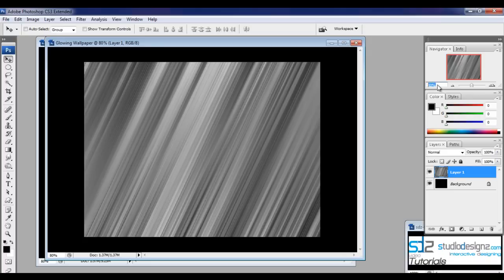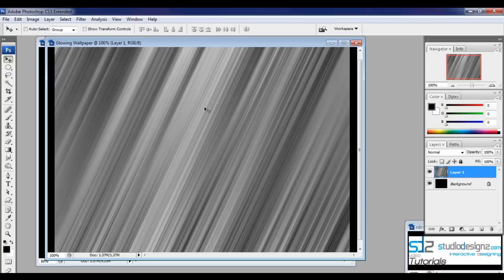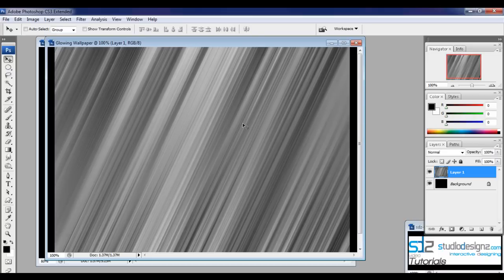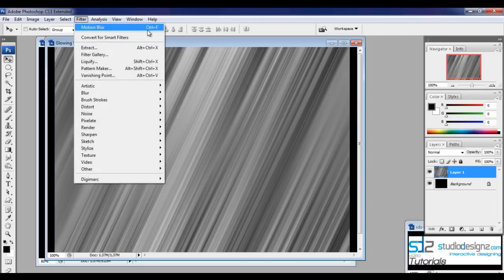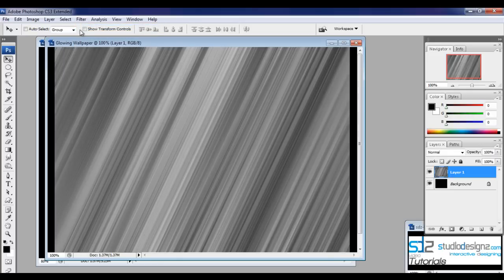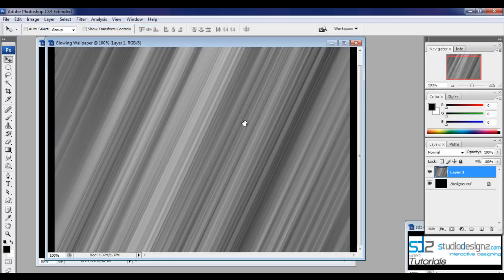Once done, let's zoom to 100% — select the percentage field and type in 100%, or use Ctrl+ to increase zoom. Now let's apply the same motion blur effect again using the shortcut Ctrl+F, and then one more time. You can see that nice effect — it looks like metal.